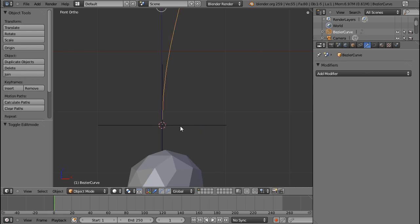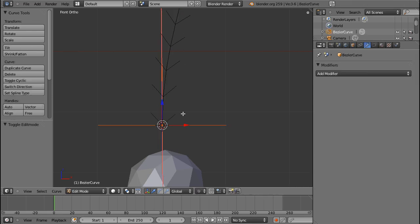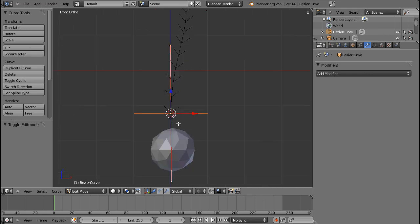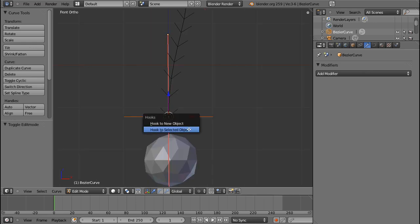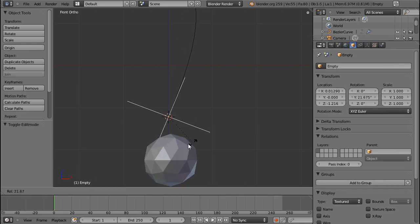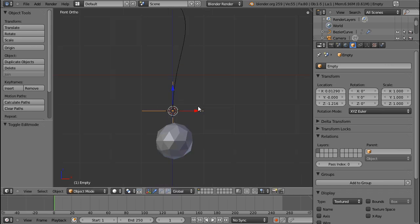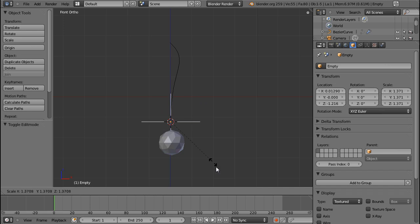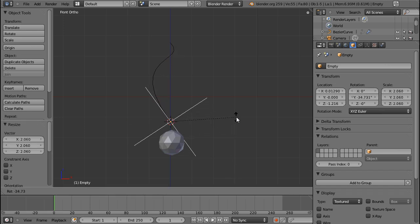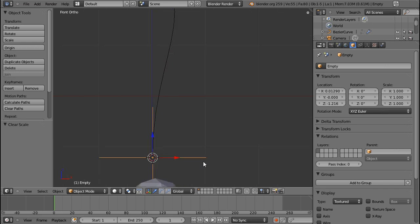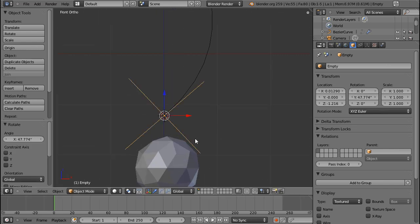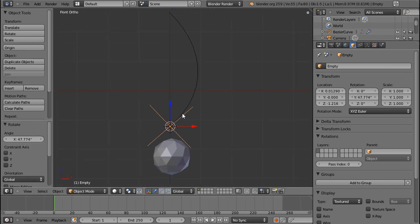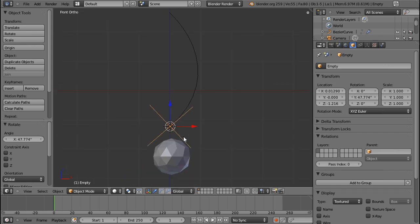Select the empty, shift-select the curve, tab into edit mode, select this vertex only - this pivot on this handle - and press Ctrl+H and hook to selected object. Now if I rotate my empty you can see how the curve rotates with it. If I scale my empty it has the same effect as the handles being scaled. You actually have a lot more control with the empty if it's a hook of a curve handle.